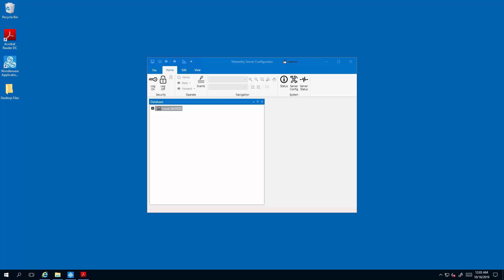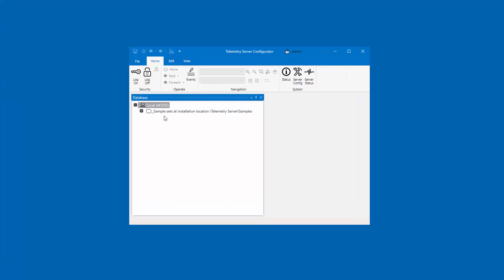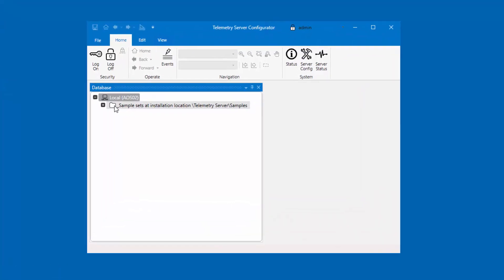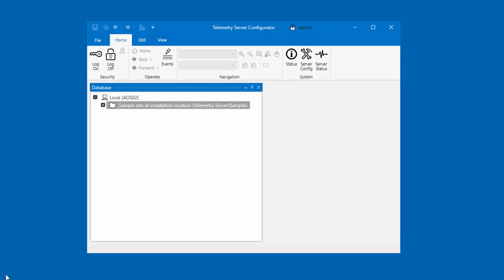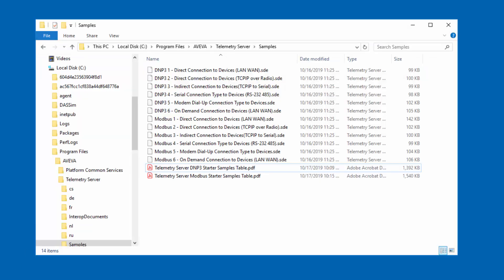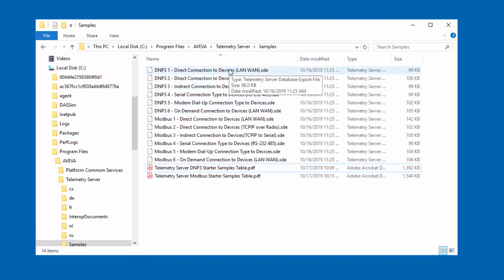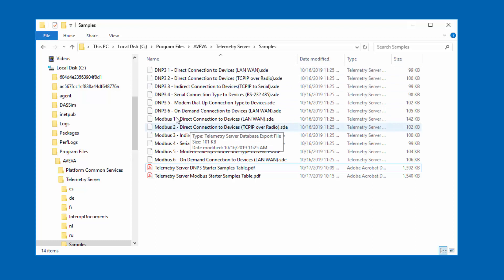You have just installed Telemetry Server and the first thing that you'll notice is that there's a default sample group here that points to Telemetry Server examples. In this video, we'll show you why we have placed those examples here for you. Let's take a look at the folder where those examples are placed. You will notice that you have six sample files for DNP3, six sample files for Modbus, and a couple of PDF documents.